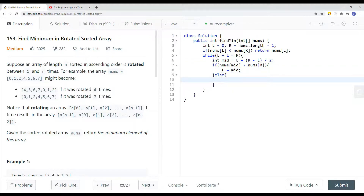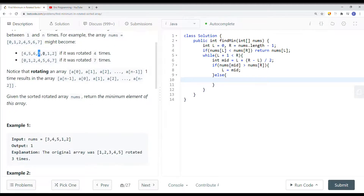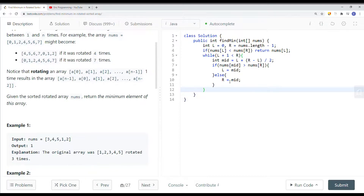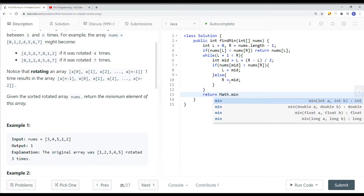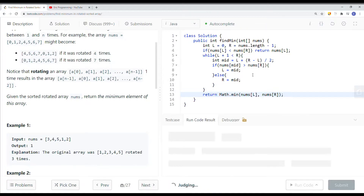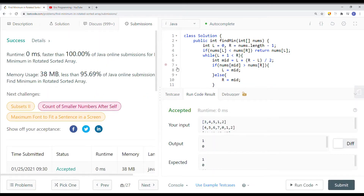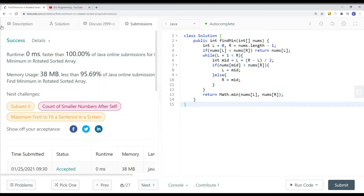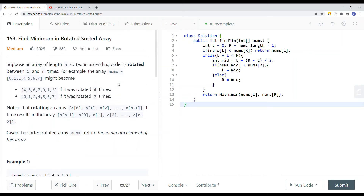Otherwise, if nums[mid] is not bigger than nums[right], we search on the left side, so right is set equal to mid. We continue until we find the position, then return the minimum between nums[left] and nums[right]. Running the code with a few examples and submitting — we get success! This is how we solve the problem using binary search to improve time complexity down to O(log n). Thank you for watching.